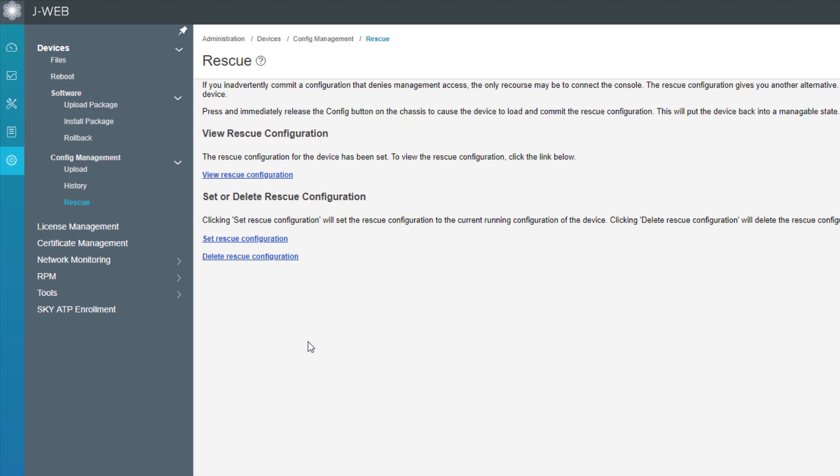And so you just go over and press the rescue config button on the actual device itself and load the rescue config. Now the one thing to keep in mind here, this is a VSRX, it's on a server, the server doesn't have a button for that. So it doesn't work so well with VSRX. But any hardware devices, this is very valuable. So like an SRX 340, SRX 4100 or 4200, the 5000 series, stuff like that, this is very valuable.